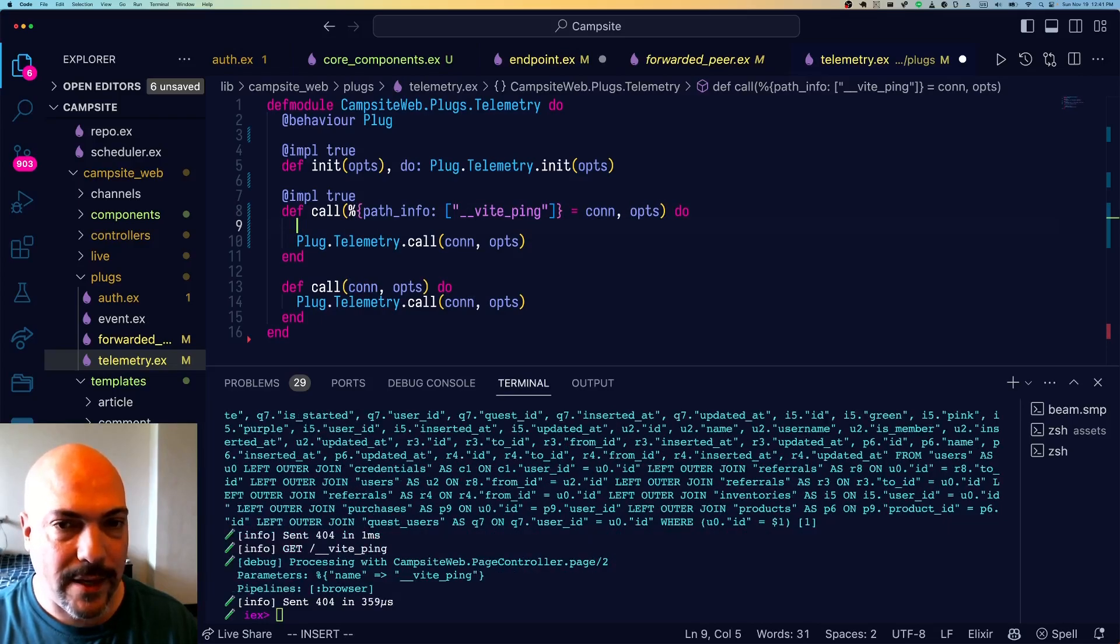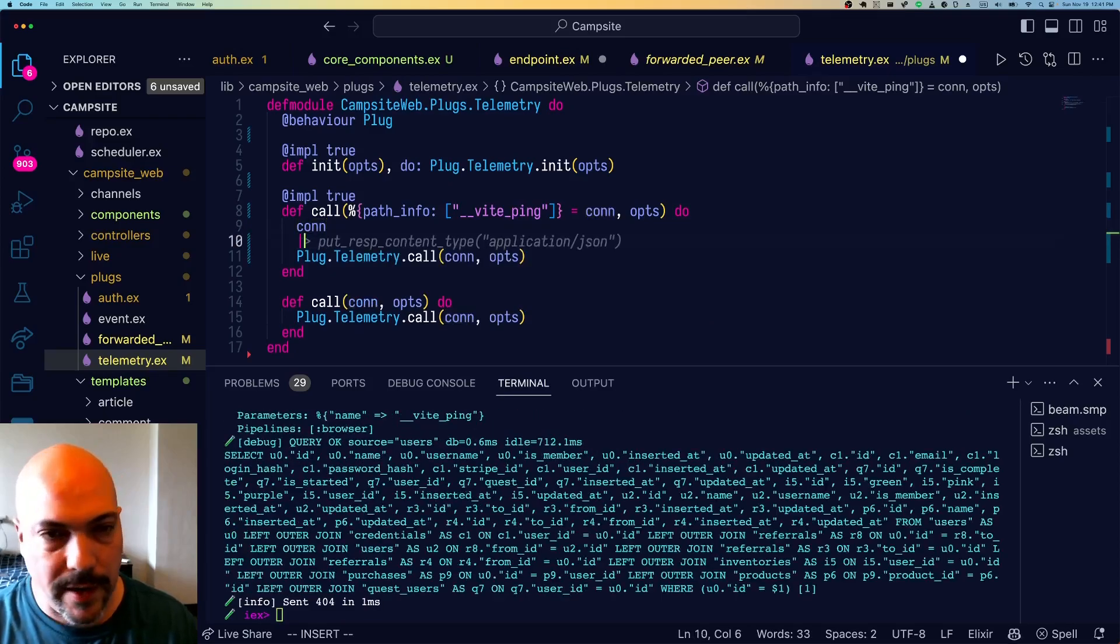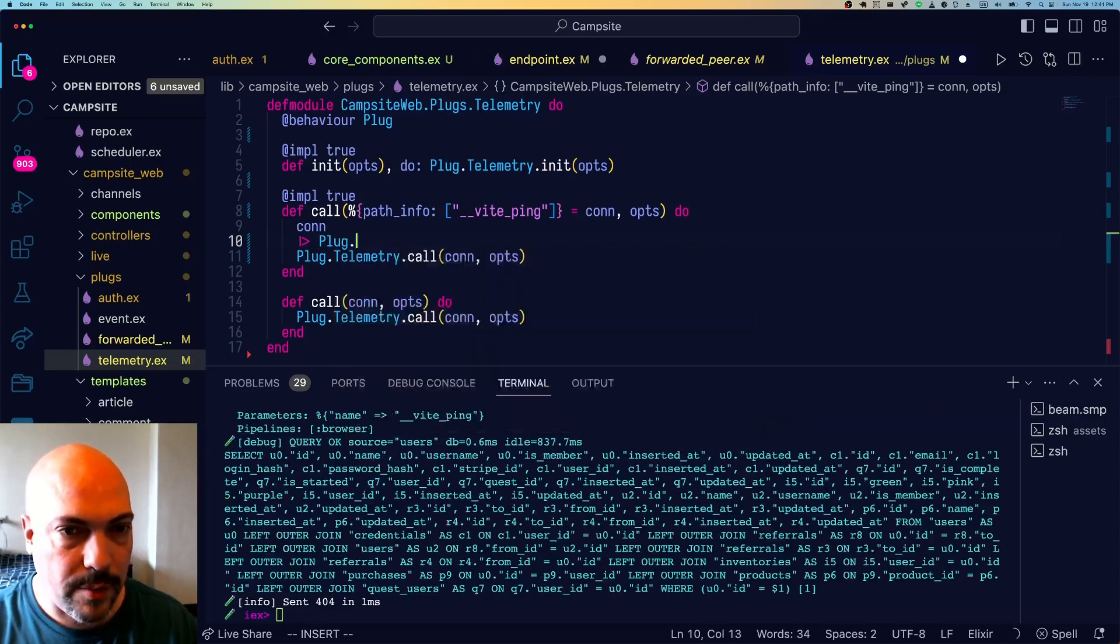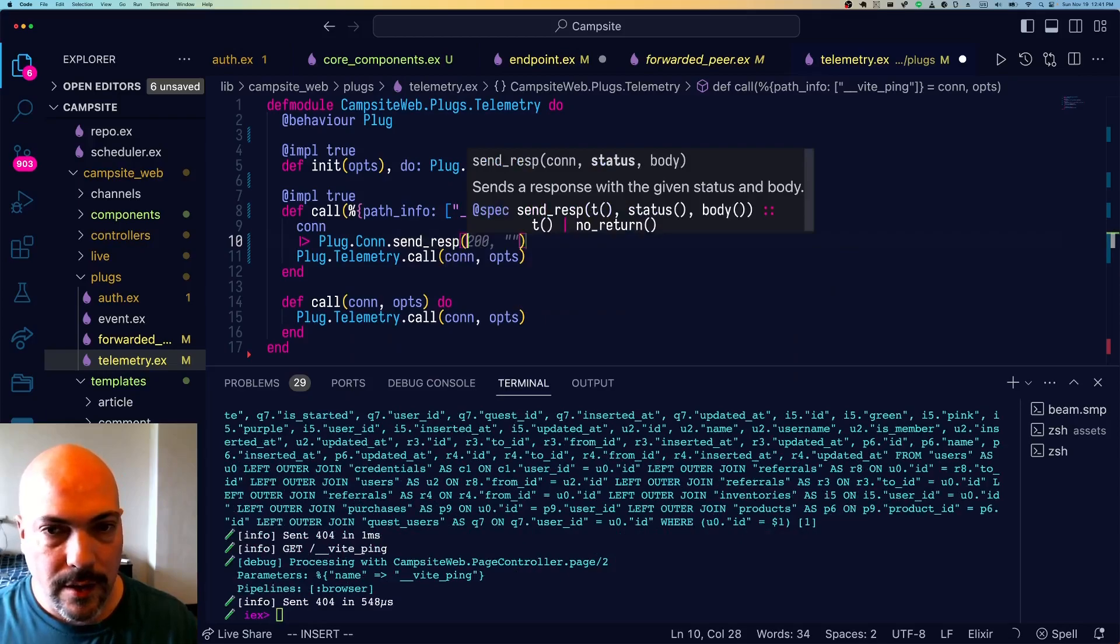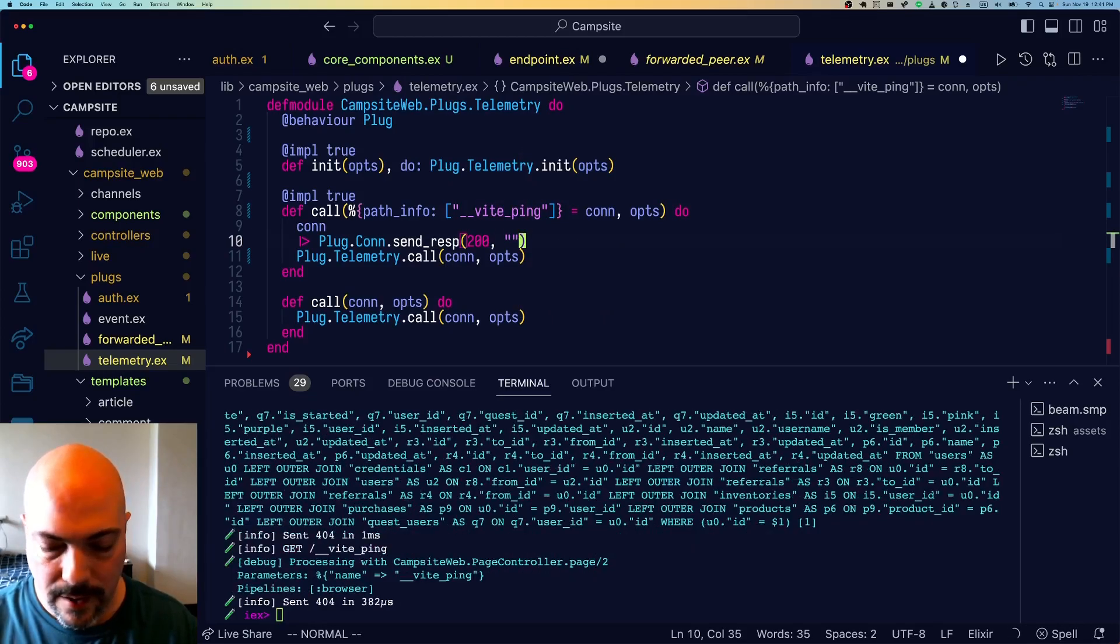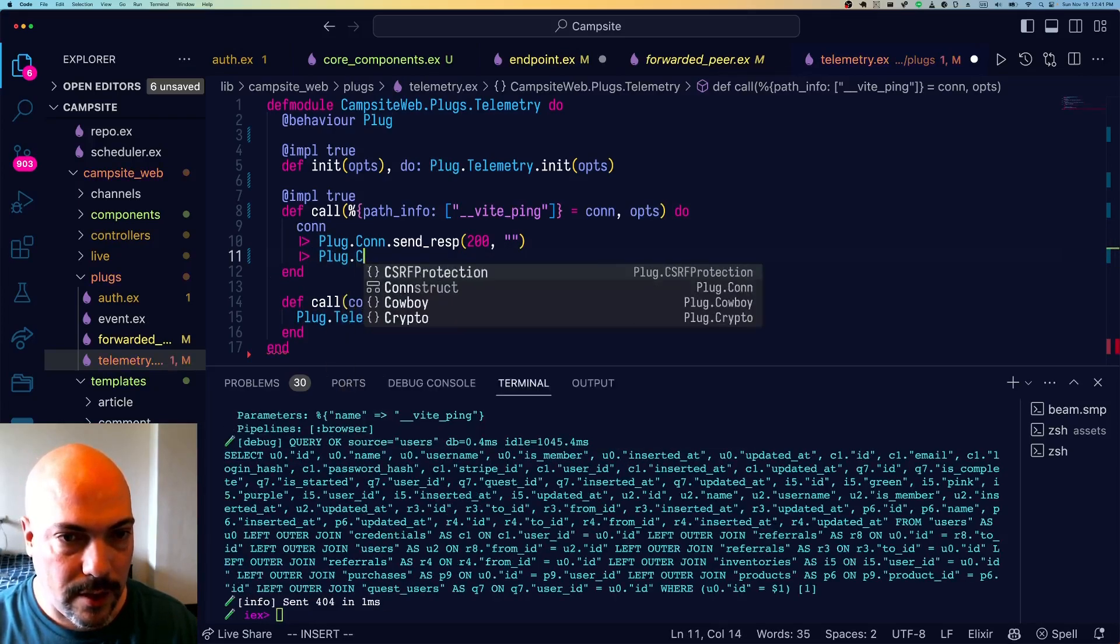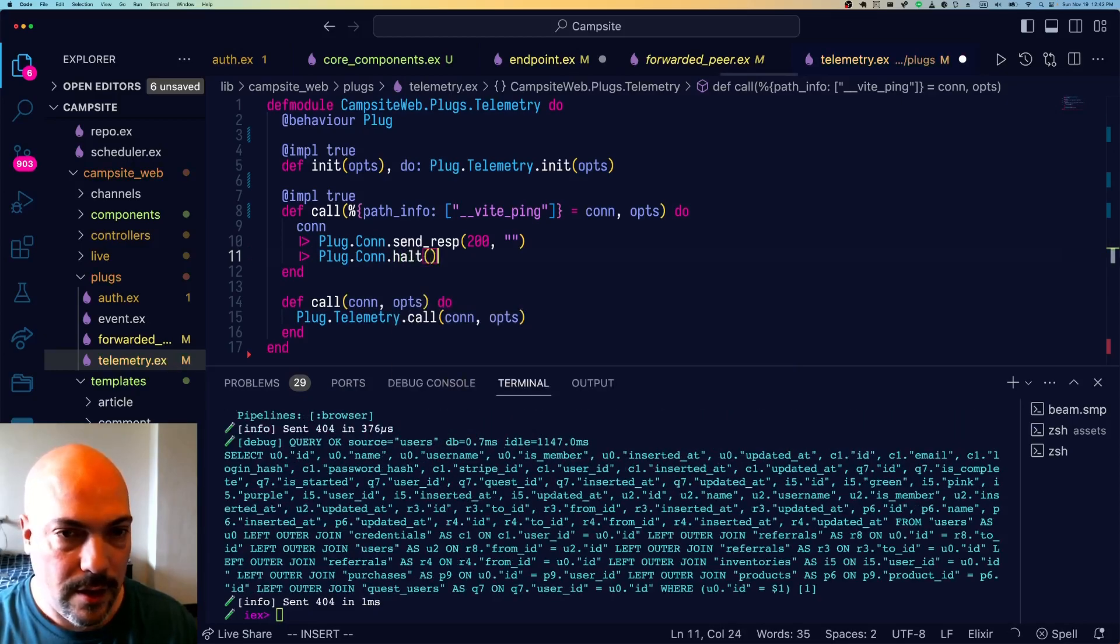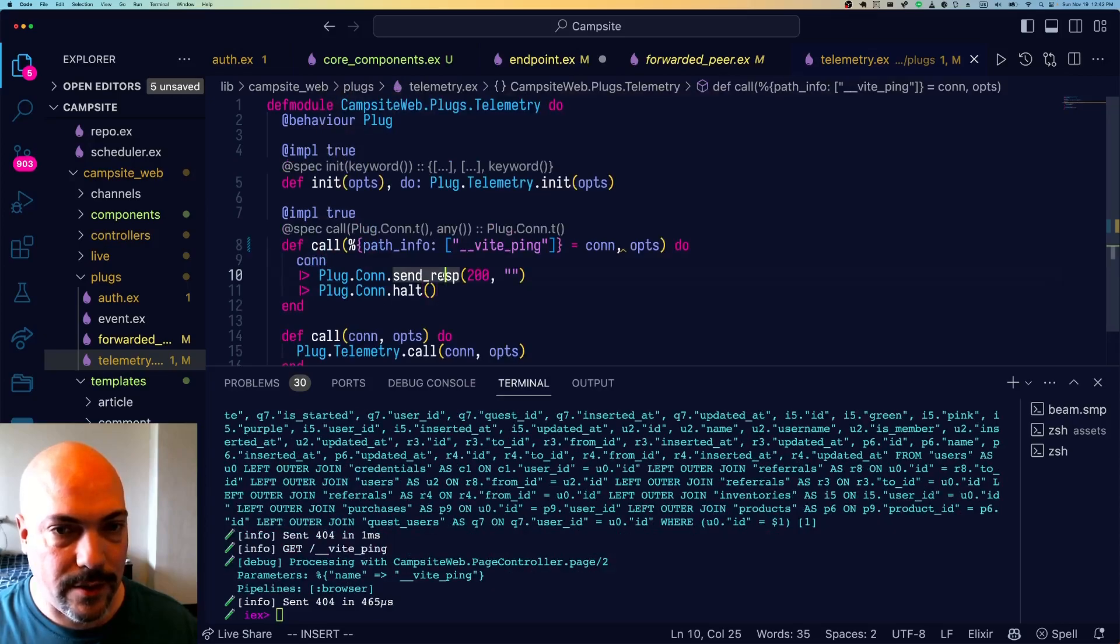Then instead of passing the conn to Plug.Telemetry call, what we'll do is we'll send a response of 200 OK. Actually just 200, so Plug.Conn.send_resp 200, and we don't need to say anything. Then we'll halt the conn. Plug.Conn.halt. And that's it. We're not going to pass it off to telemetry. We're not going to do anything else.